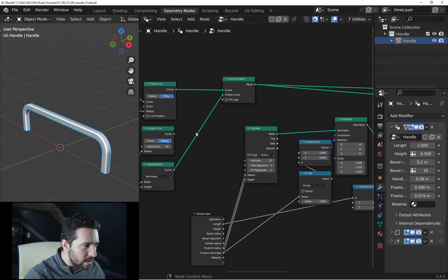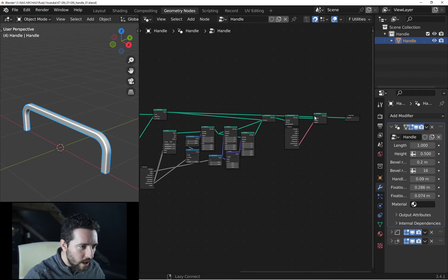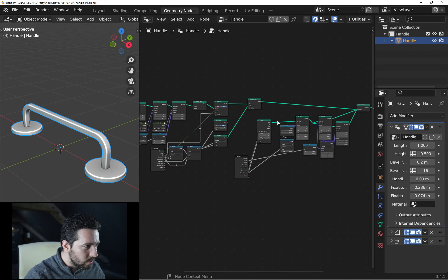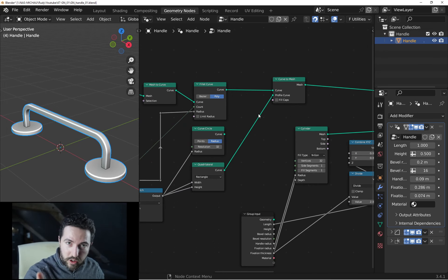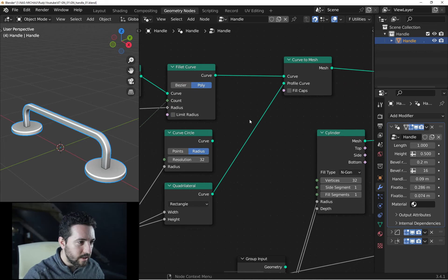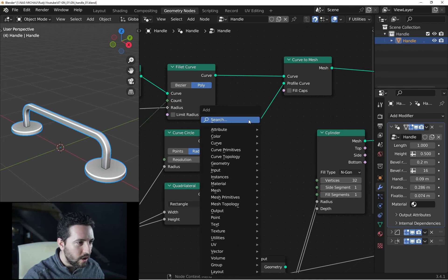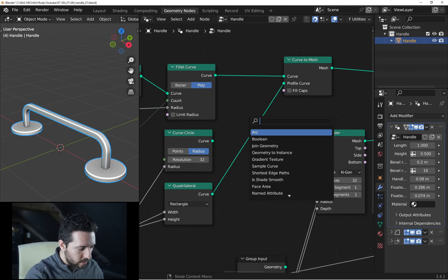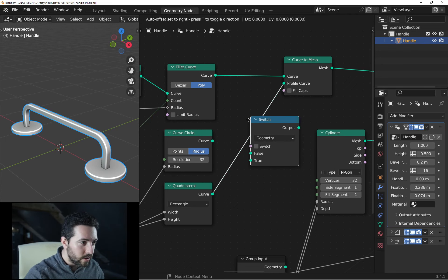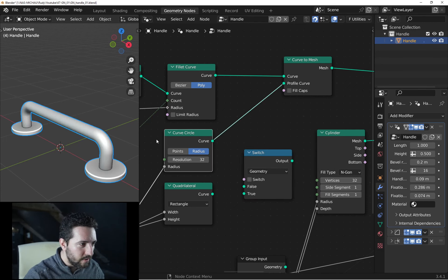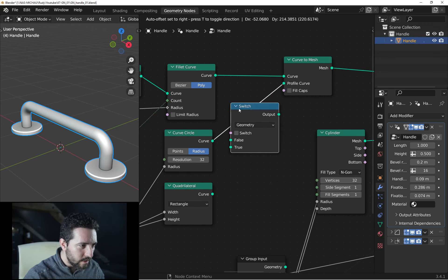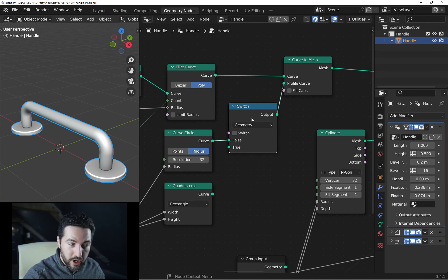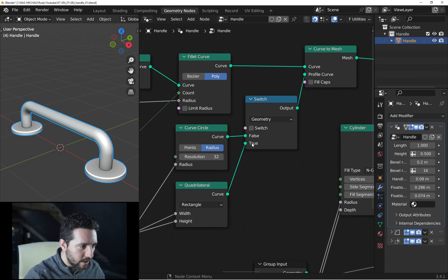So the question is how you can be able to choose, to switch between two profiles. And as I said, we want to switch, so just search a switch node. By default, I want this one. I place the switch here and the second input for the quadrilateral.